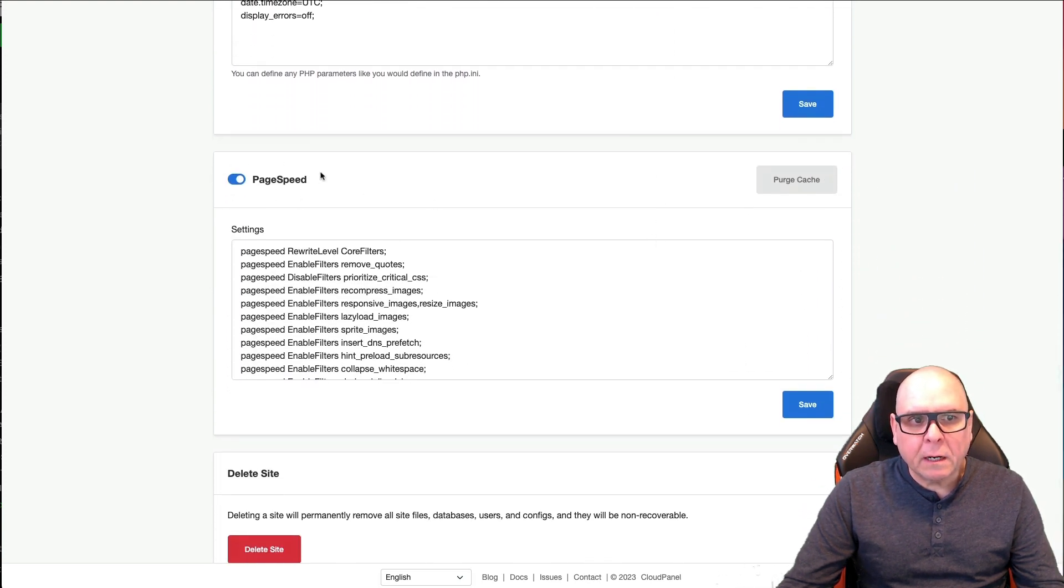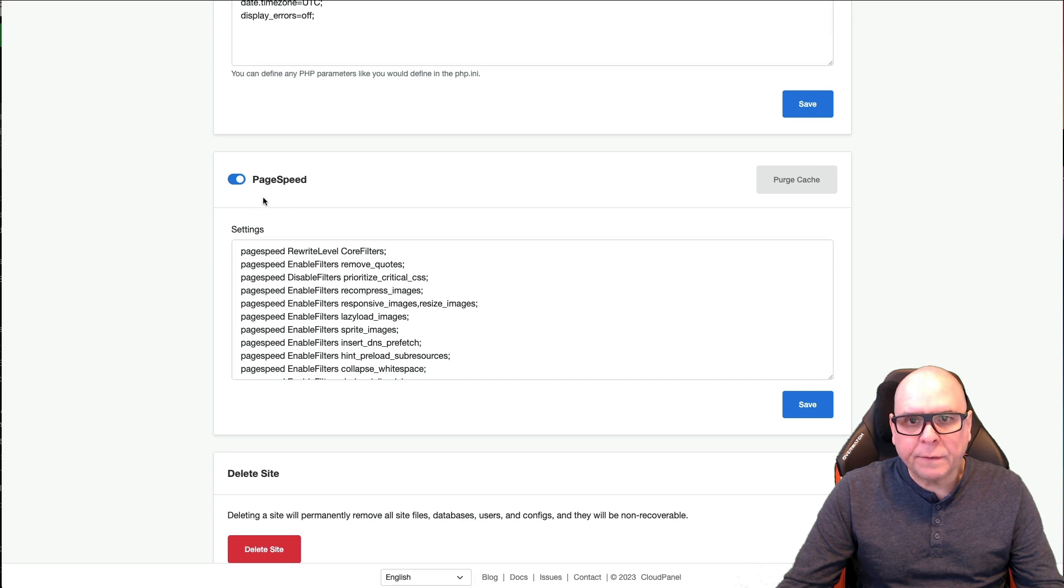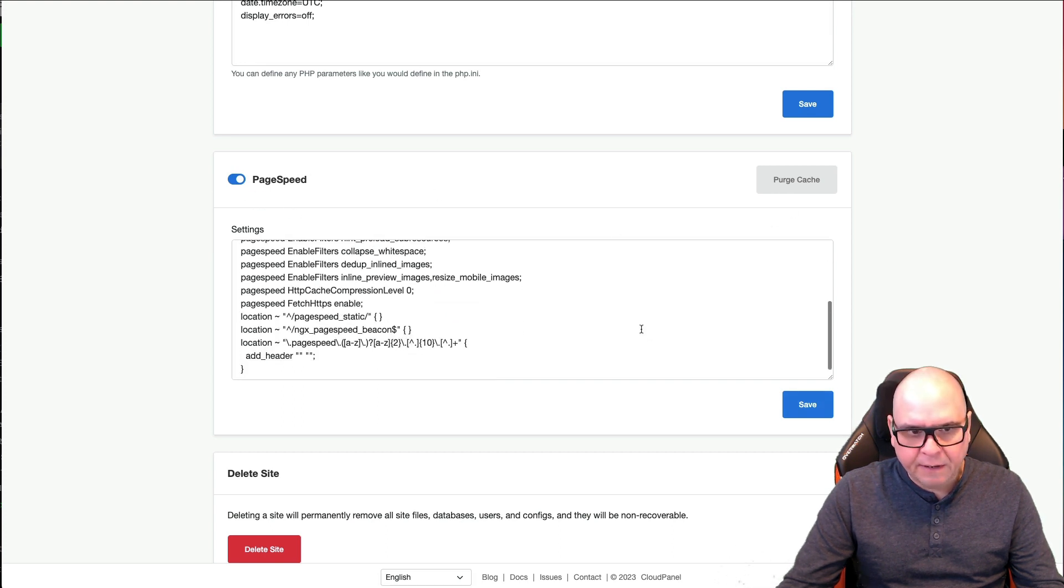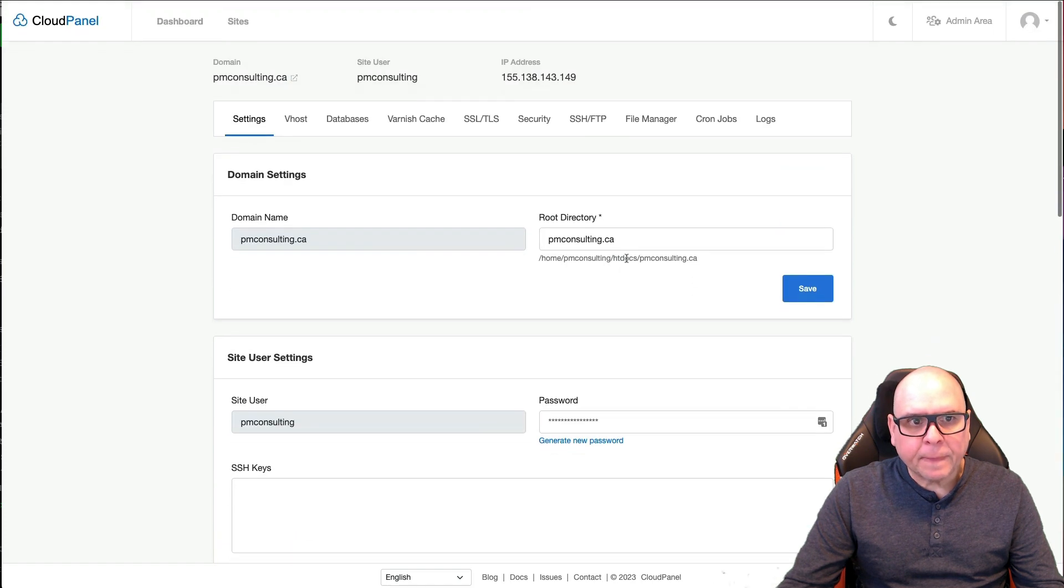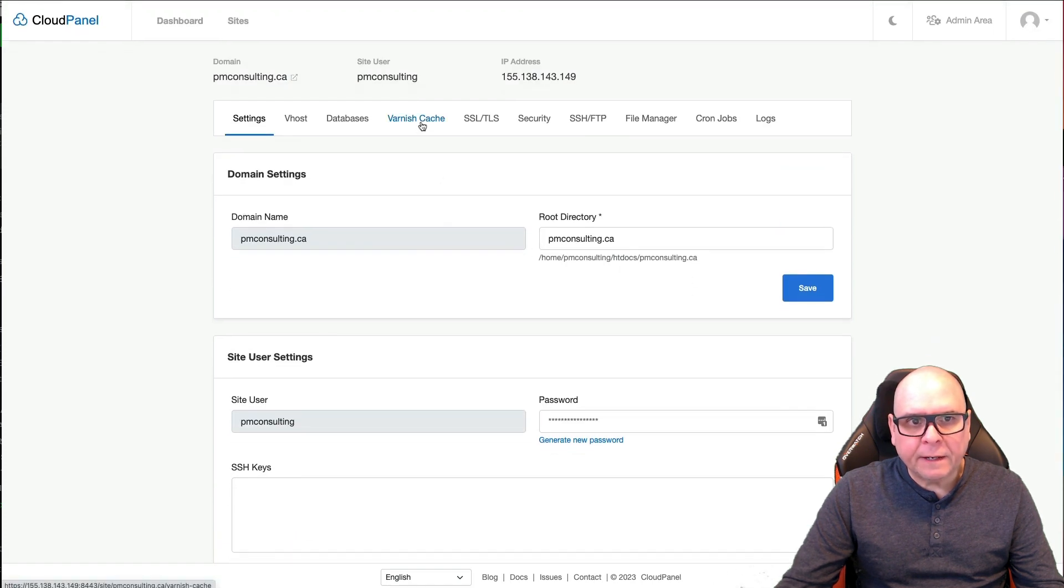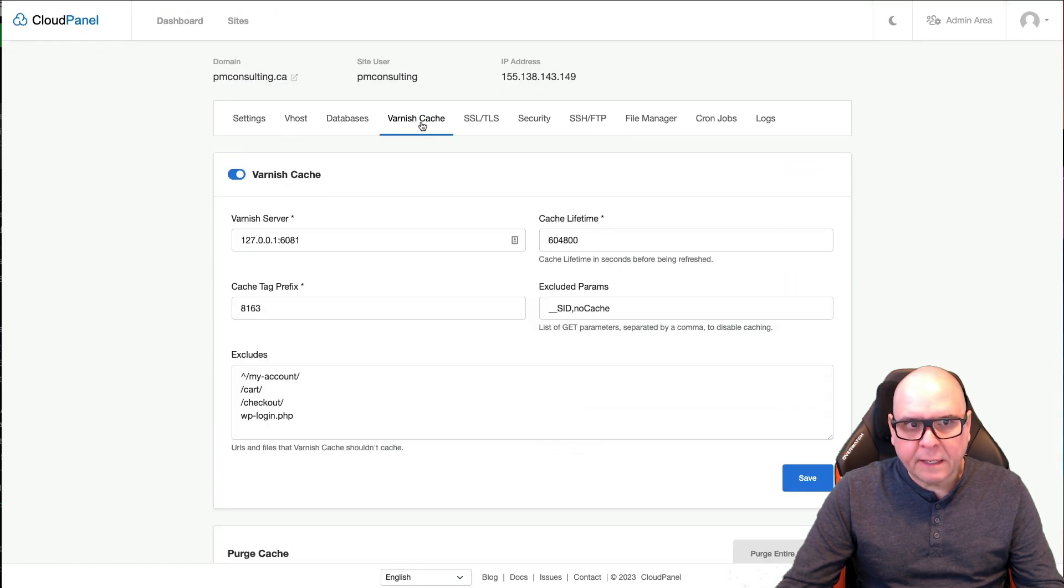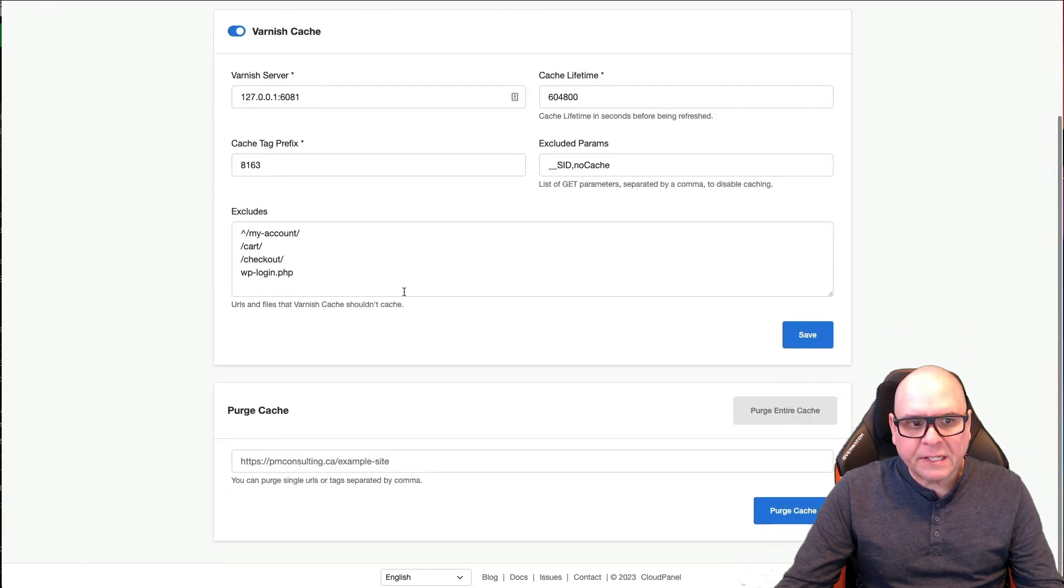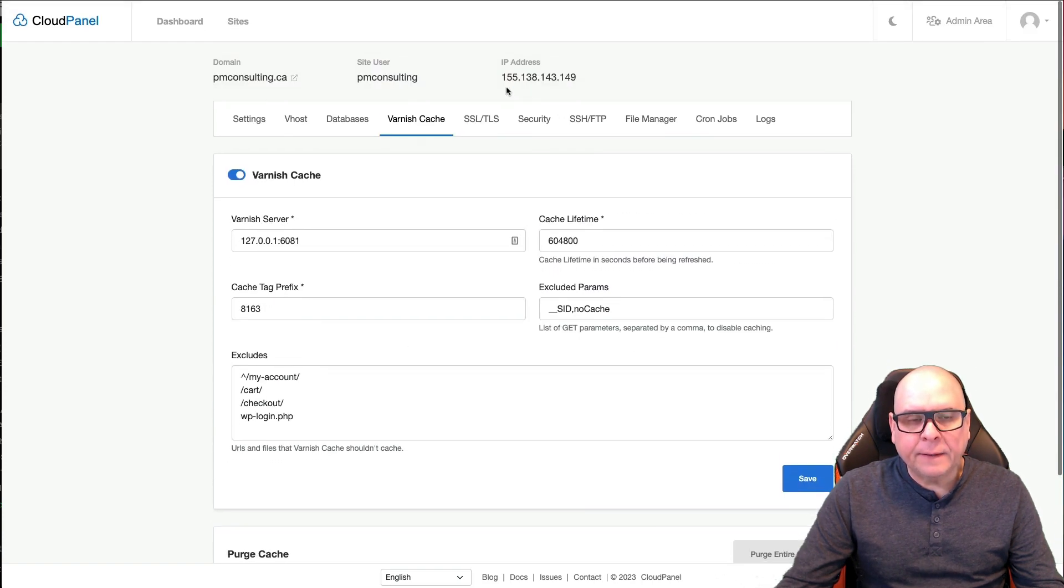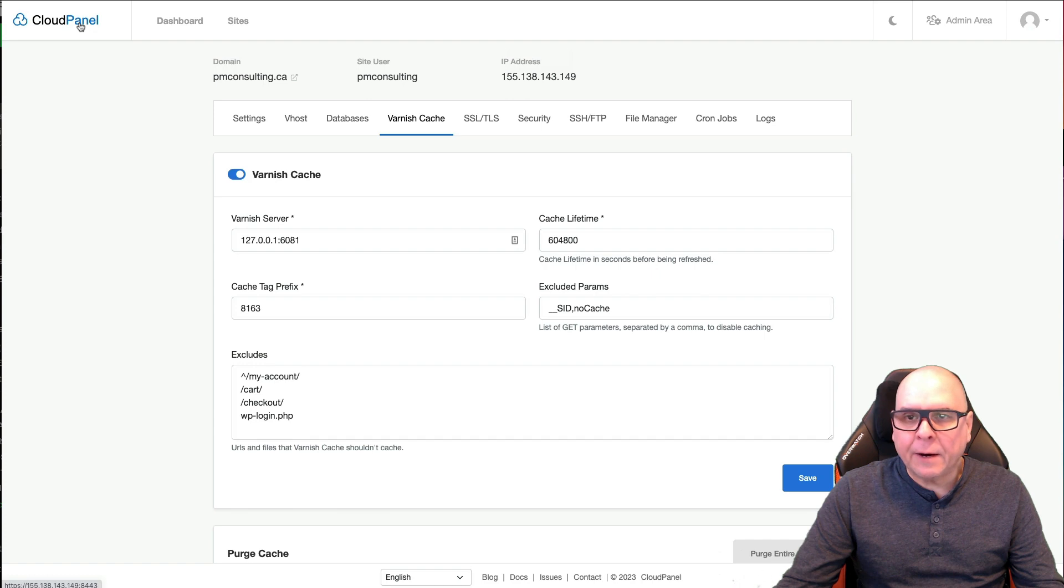I'm turning on page speed. This is a great built-in feature. Great thing to have. So I've turned that on. I click save. And then Varnish cache. This is what wasn't turned on and I turned that on as well. So those are the settings that I do in CloudPanel.